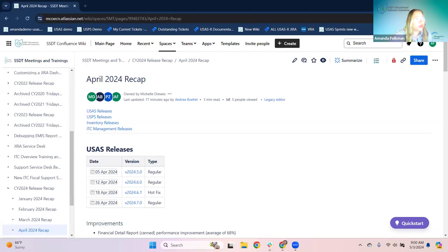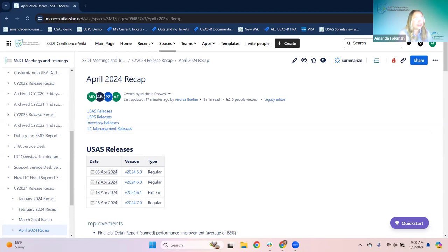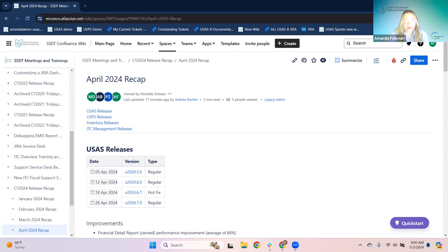Good morning and welcome to our release recap for April of 2024. I'm Amanda. I'm going to get started with USAS. I'm actually going to hit inventory real quick as well while I'm going, and then we will switch over to the USPS release recap info.